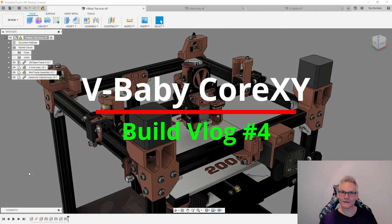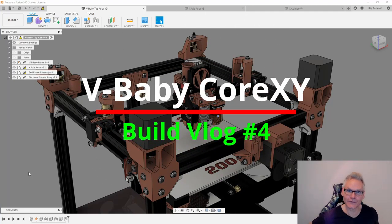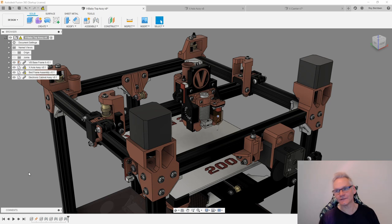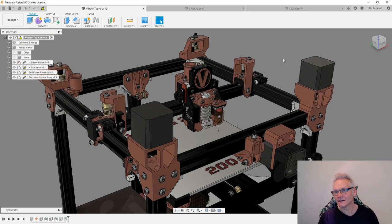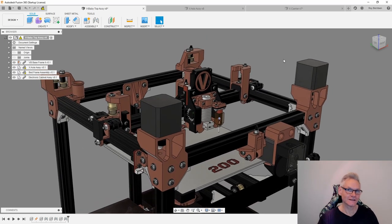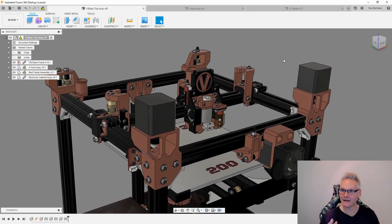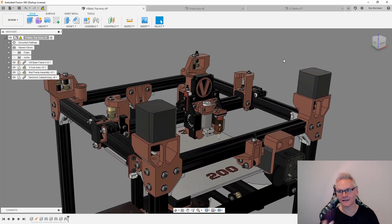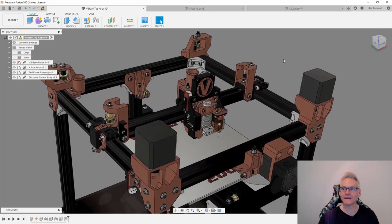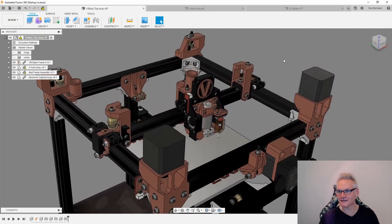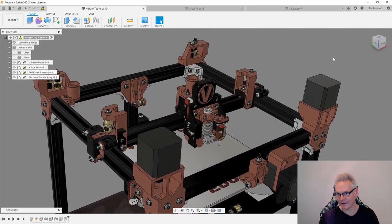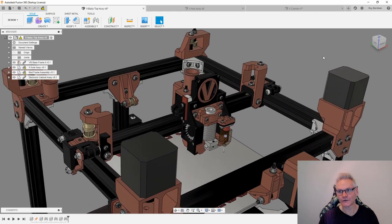I'm Roy and this is part four in building the Wee Baby CoreXY do-it-yourself 3D printer. We are going to look at the main ingredients in this build, the star of the show, and we are talking about the x-carrier.